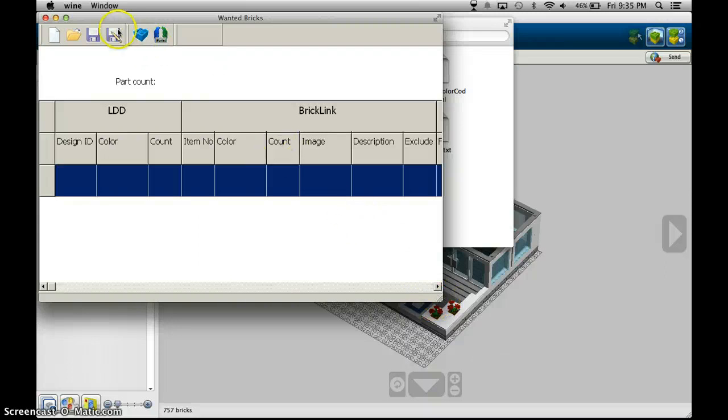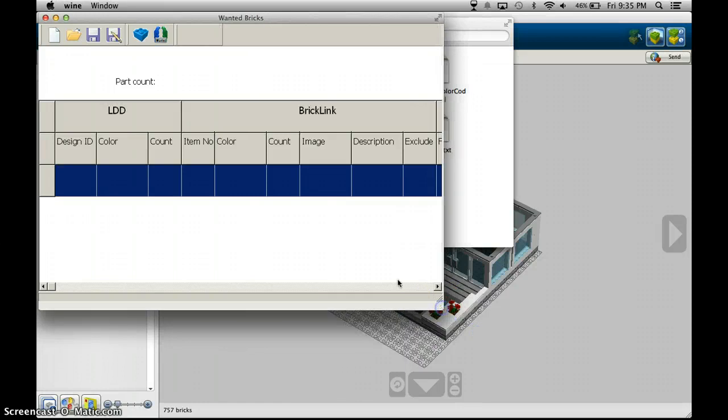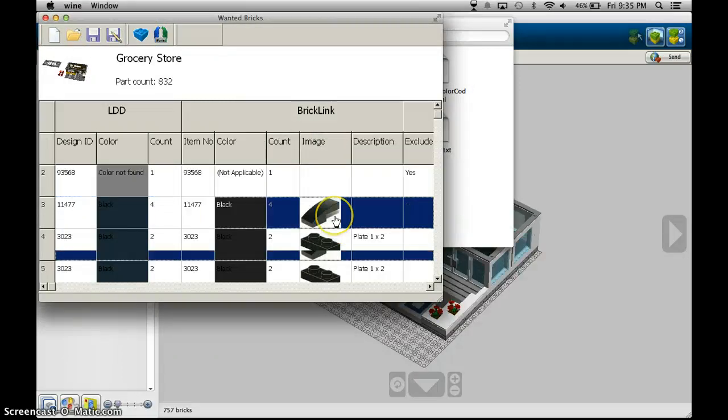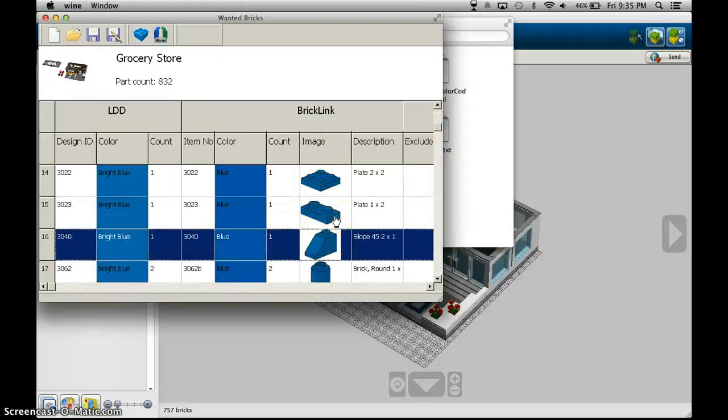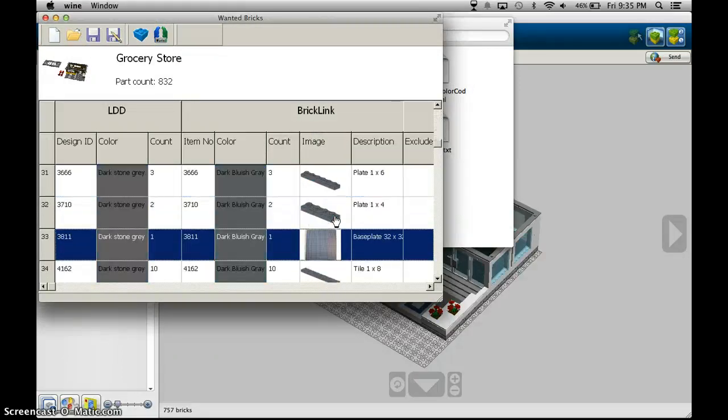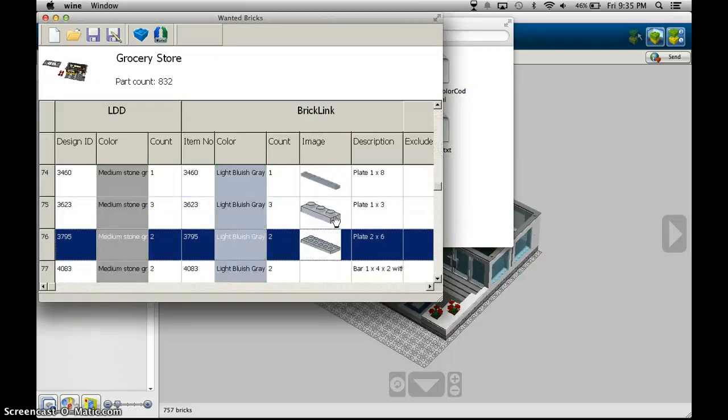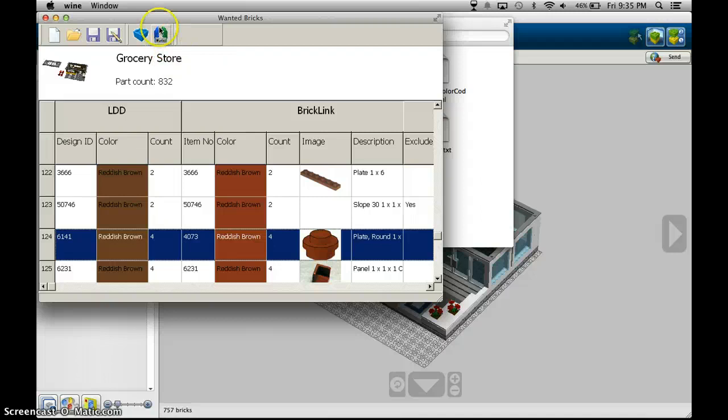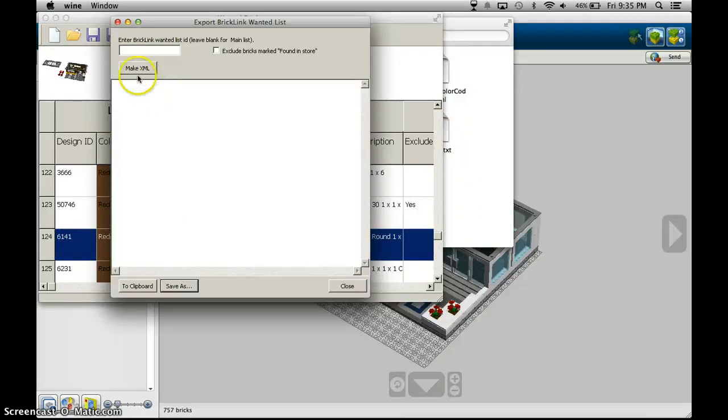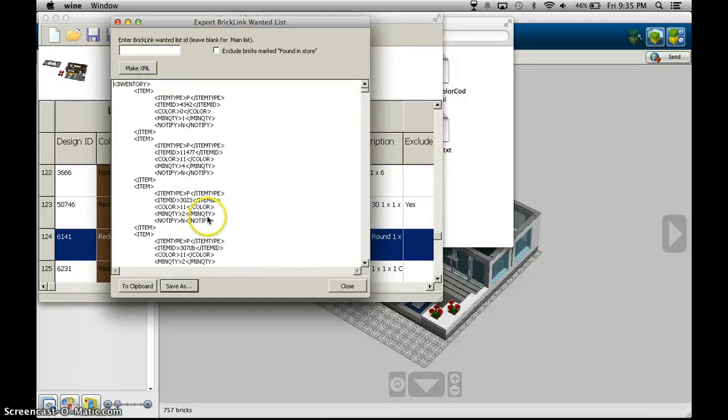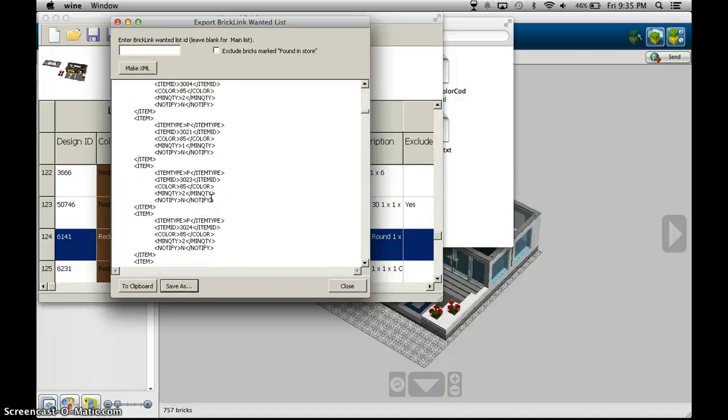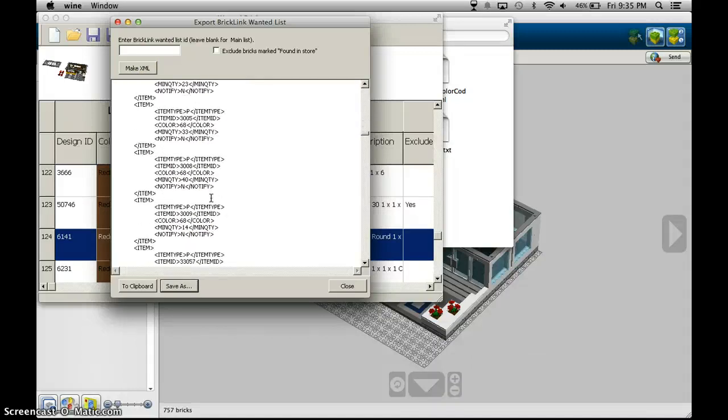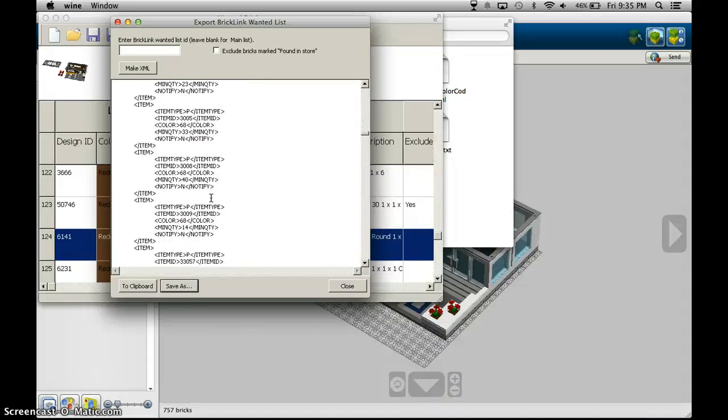Just wait for this to load please load. Come on don't stop. Okay well this isn't loading for some reason. Oh here we go here we go loaded okay and this just makes a list for you and the great thing about this is you can up here this says export bricklink wanted file and you can make an XML list like this.